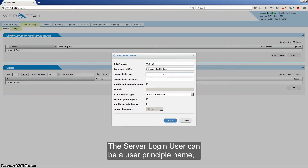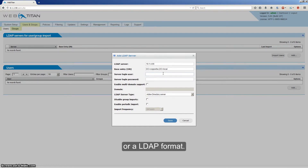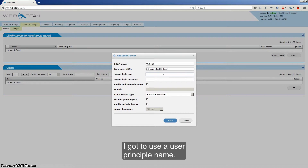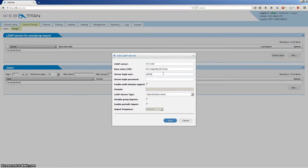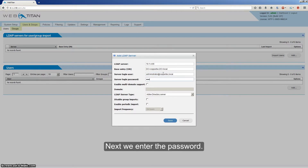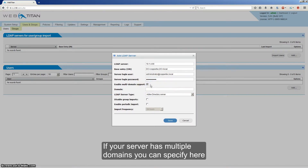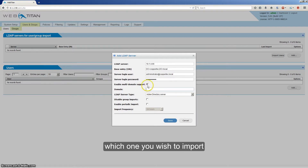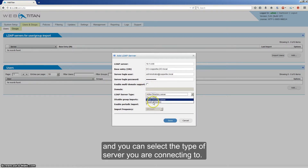The Server Login User can be a User Principal Name or LDAP format — I've used a User Principal Name. Next we enter the password. If your server has multiple domains you can specify here which one you wish to import, and you can select the type of server you're connecting to.